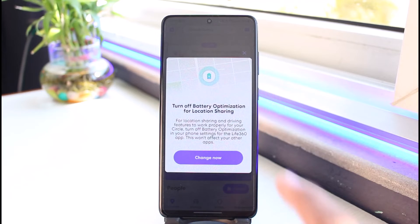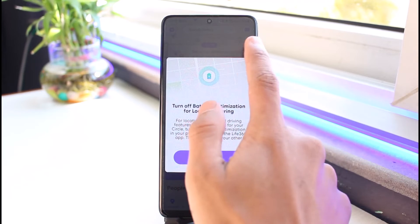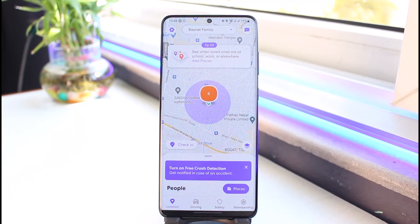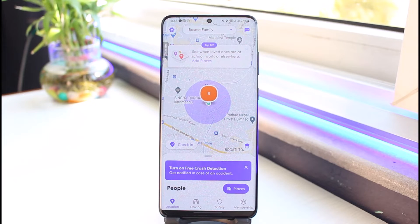If you want to delete your account, first of all make sure you are logged in. Keep in mind that once you delete your account, you'll be removed from all of the groups or circles that you're a member of as well, so you have to keep that in mind.